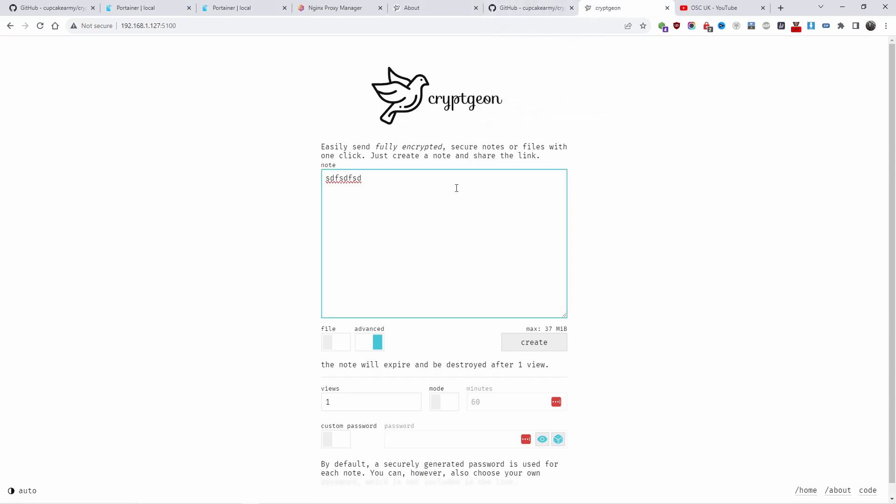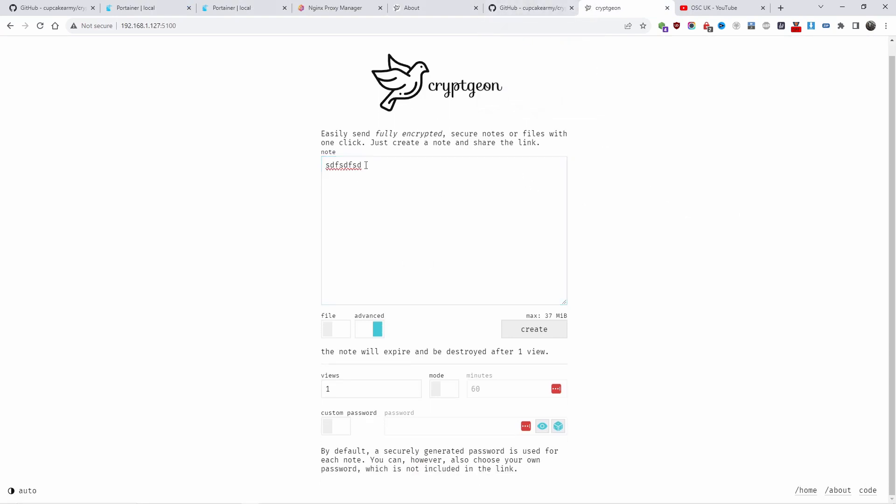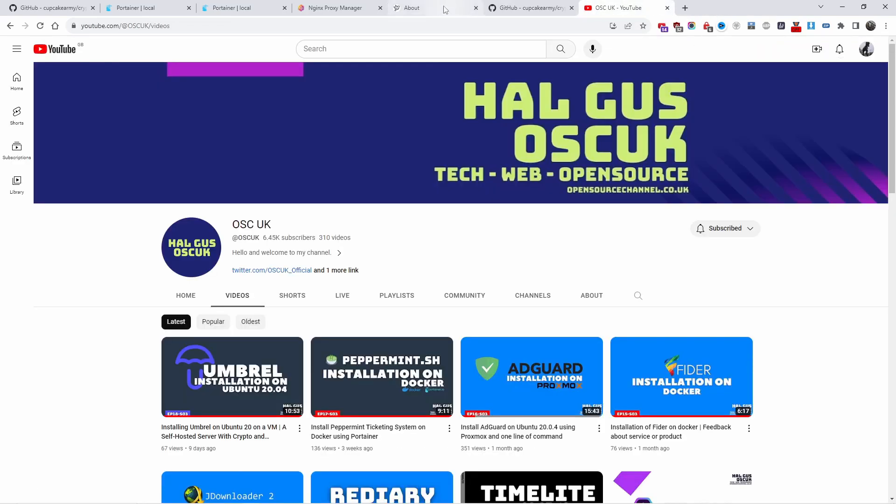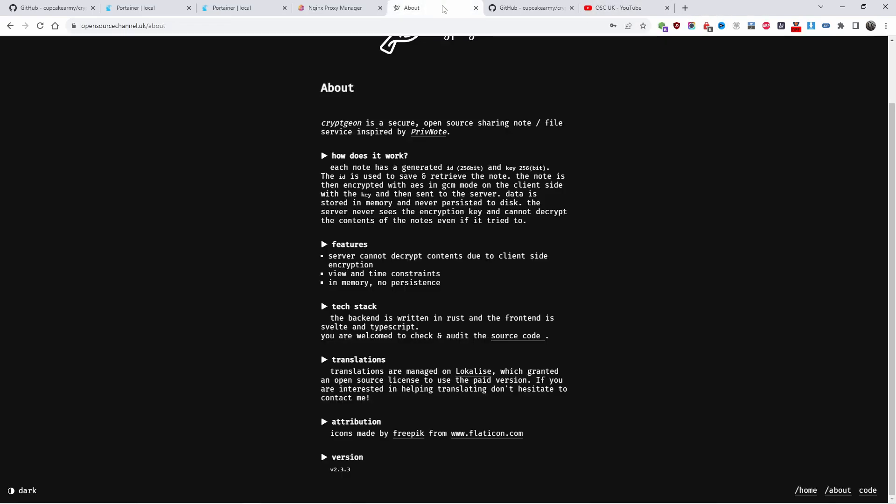Once that's been done, let's go back. Say for example I want to send this message. Because I'm not using SSL, when I click create you will get an error.